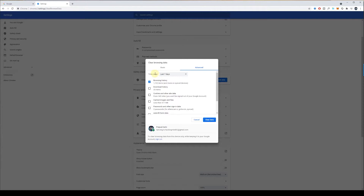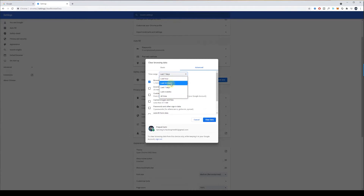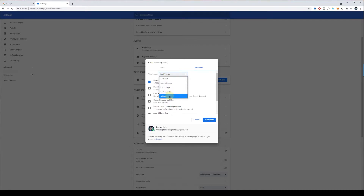If you want to clear cookies for everything, click on Clear Browsing Data. Here you first have to choose your time range, depending on what range of data you want to clean. If you want to clean data from the last seven days, select Last 7 days. But if you want to start fresh, click on All Time.